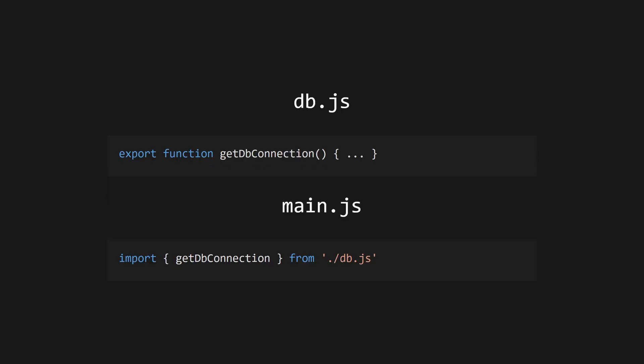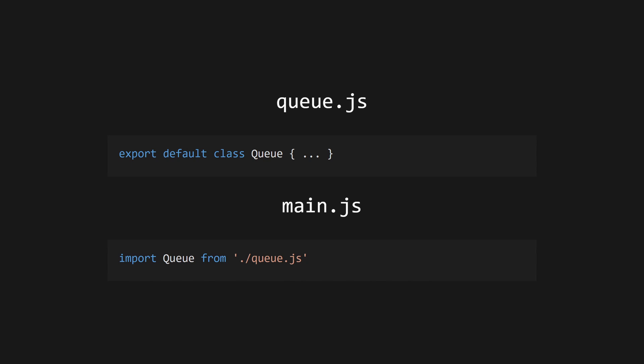To create a module, use the export keyword to make functions or values accessible to other files. Use export default to provide a default export, which doesn't need destructuring on import.